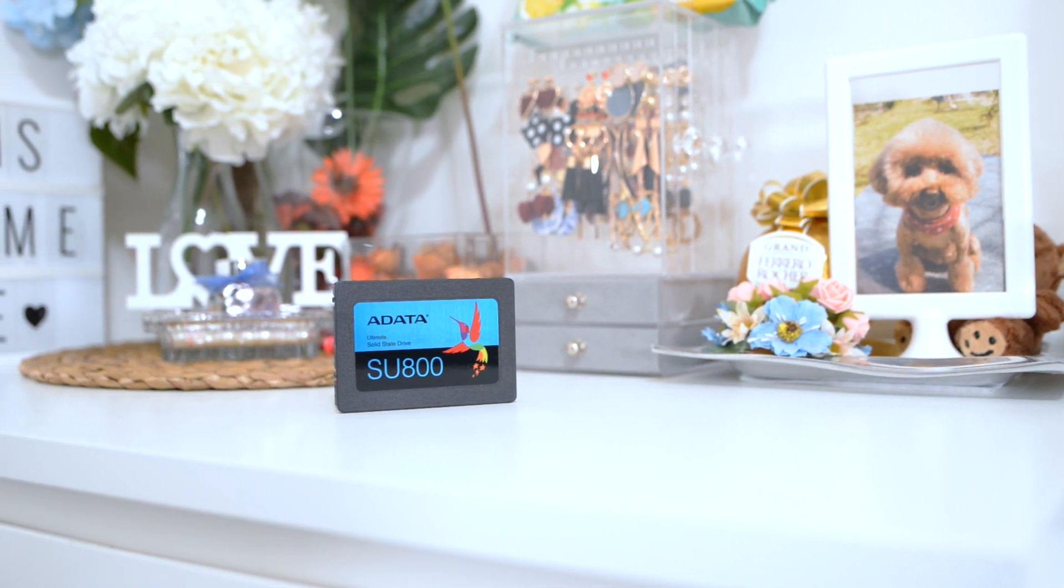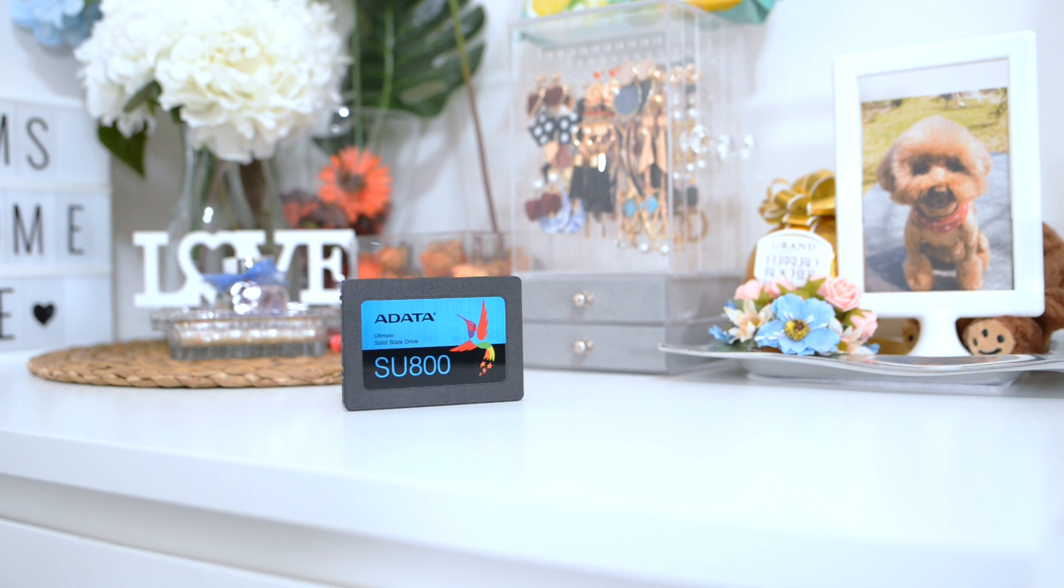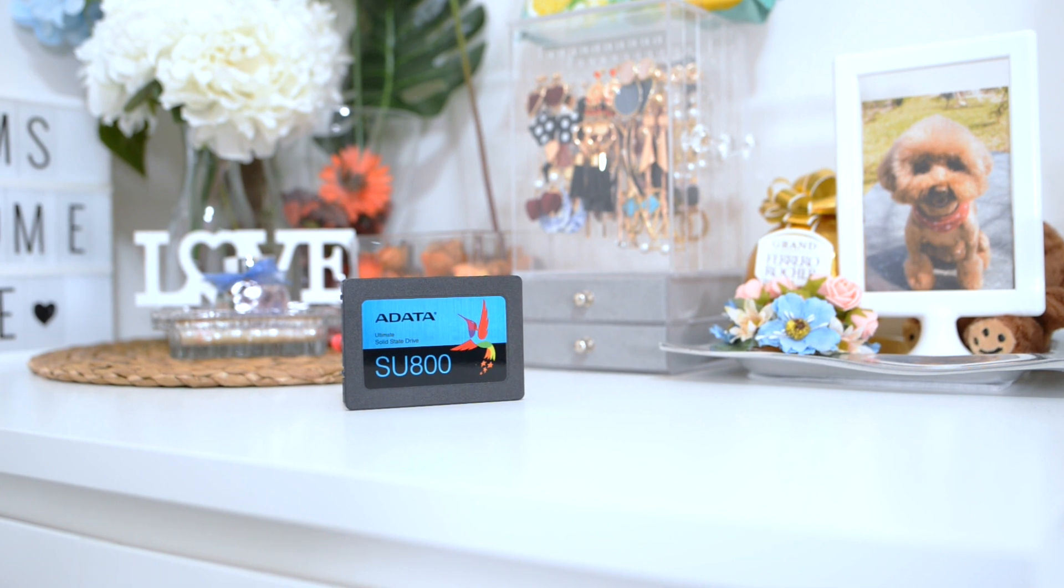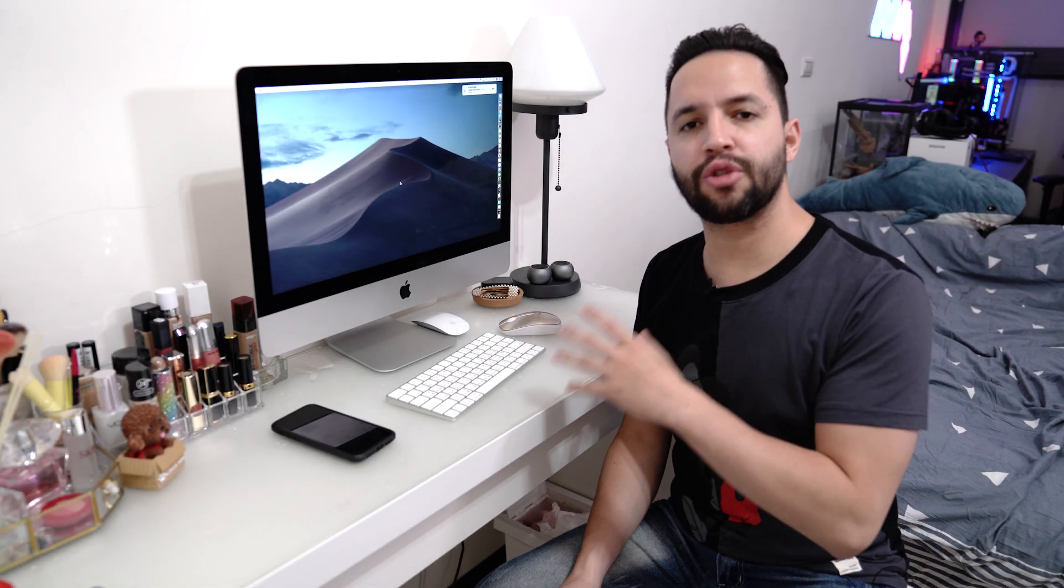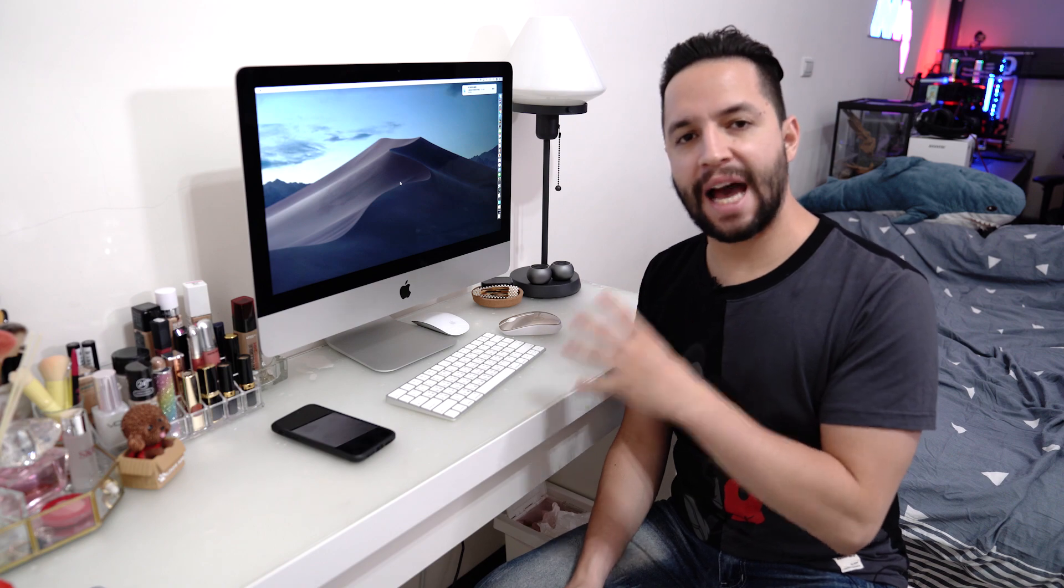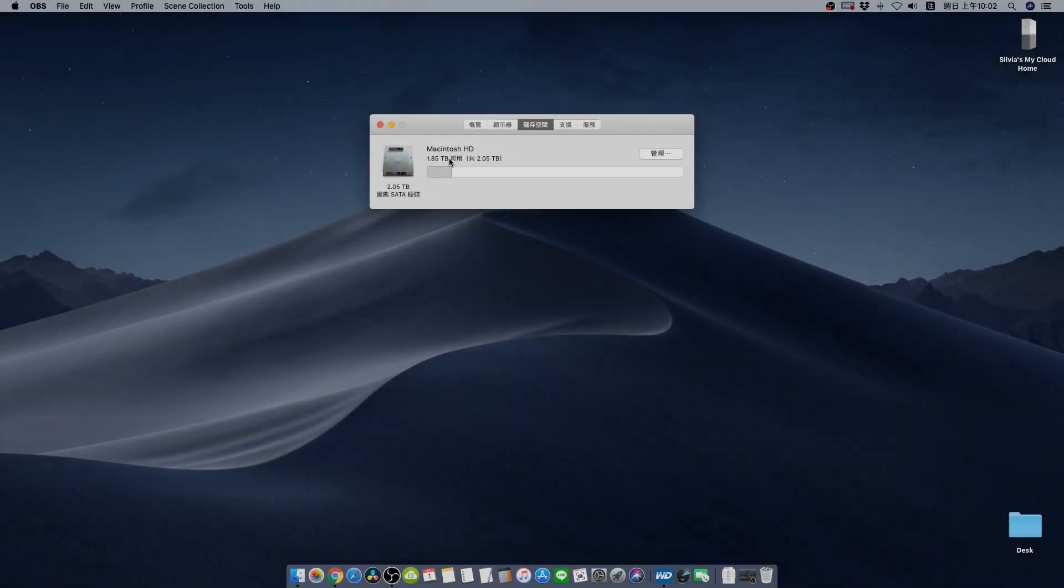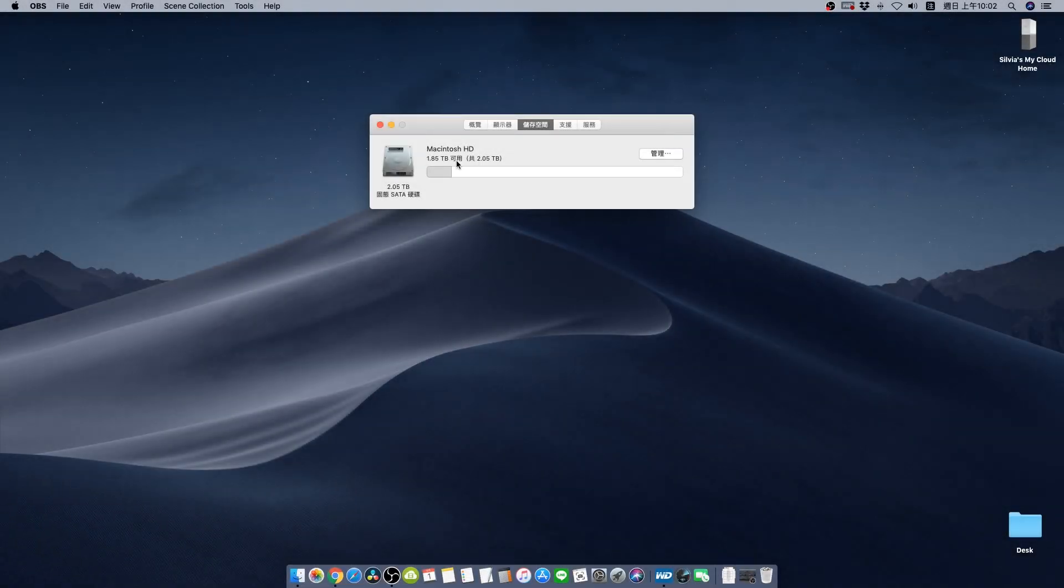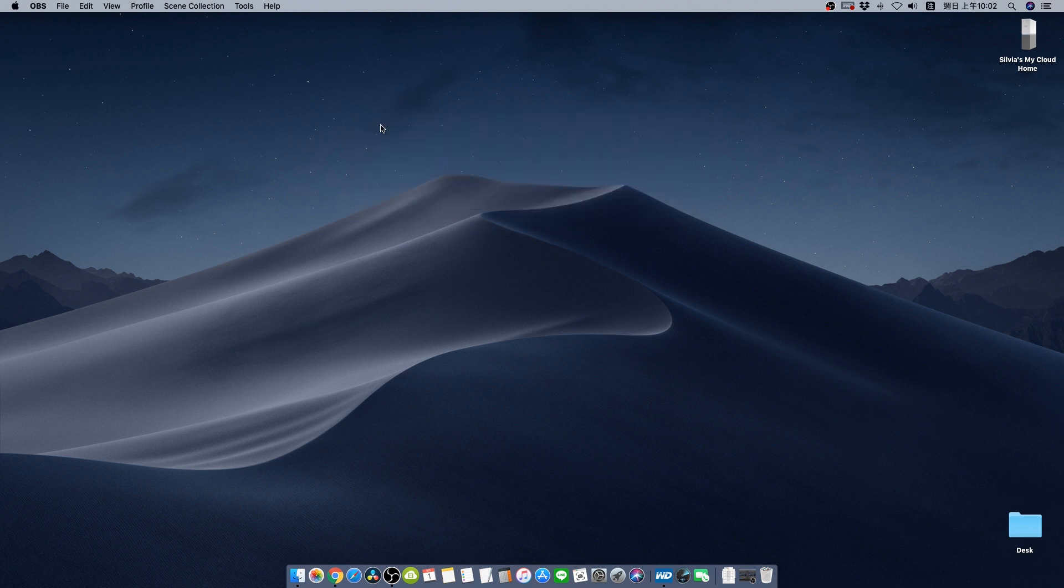So now it's time to take the iMac to the Apple service to change the SSD and continue with our test. Alright guys so as you can see we just got back the iMac from the Apple service. And first off we can see that the iMac is already detecting the 2 terabytes SSD. So let's go ahead and do the same speed test.